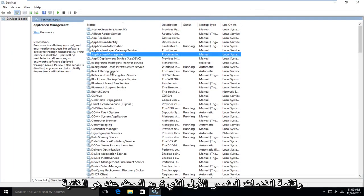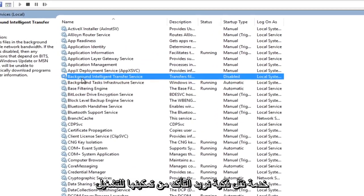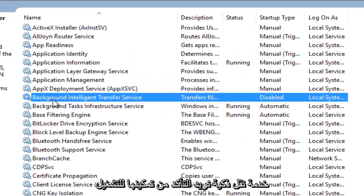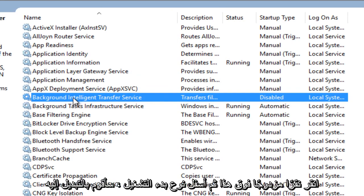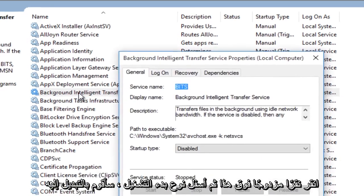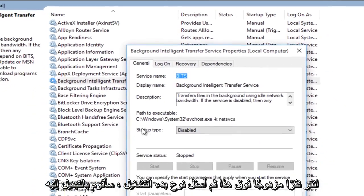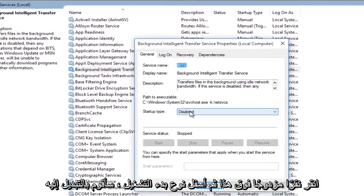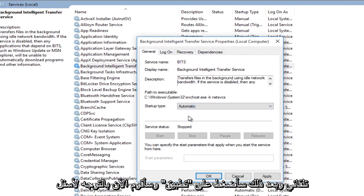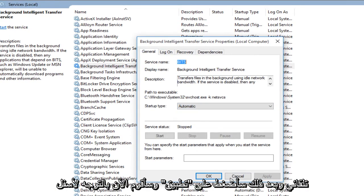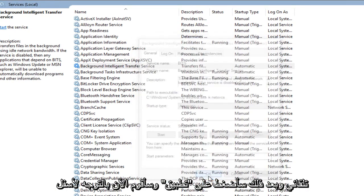In the services list, the first item you want to look for is Background Intelligence Transfer Service. We want to make sure that this is enabled to run automatically. We can see right here it's set to disabled, so I'm going to double click on this. Then underneath startup type, I'm going to switch this to automatic, and then click on apply and OK.